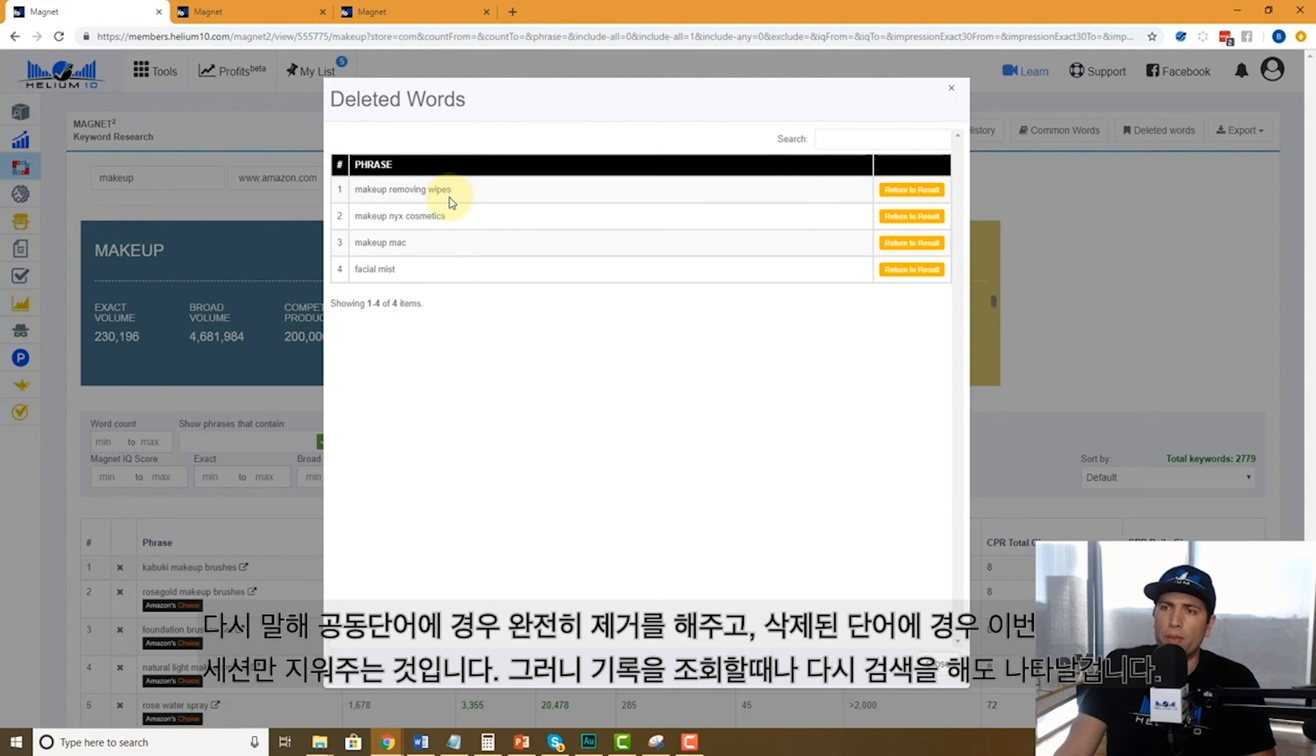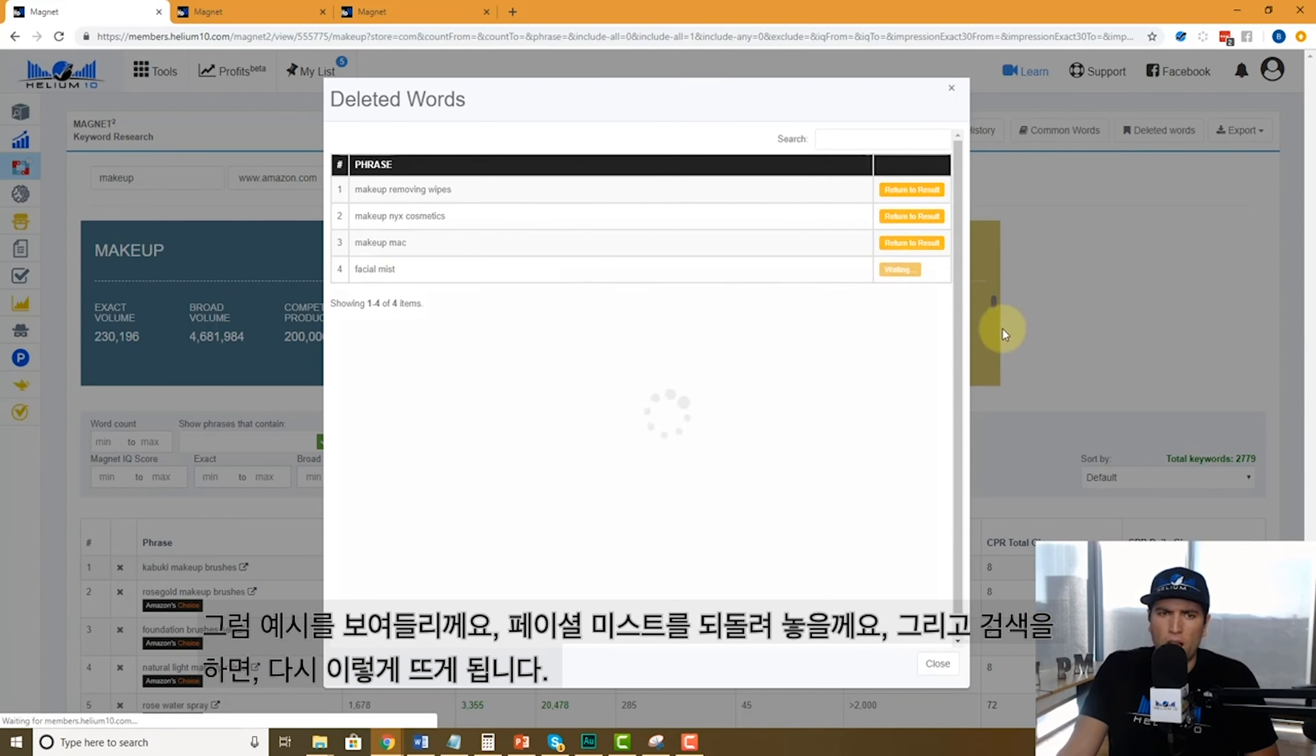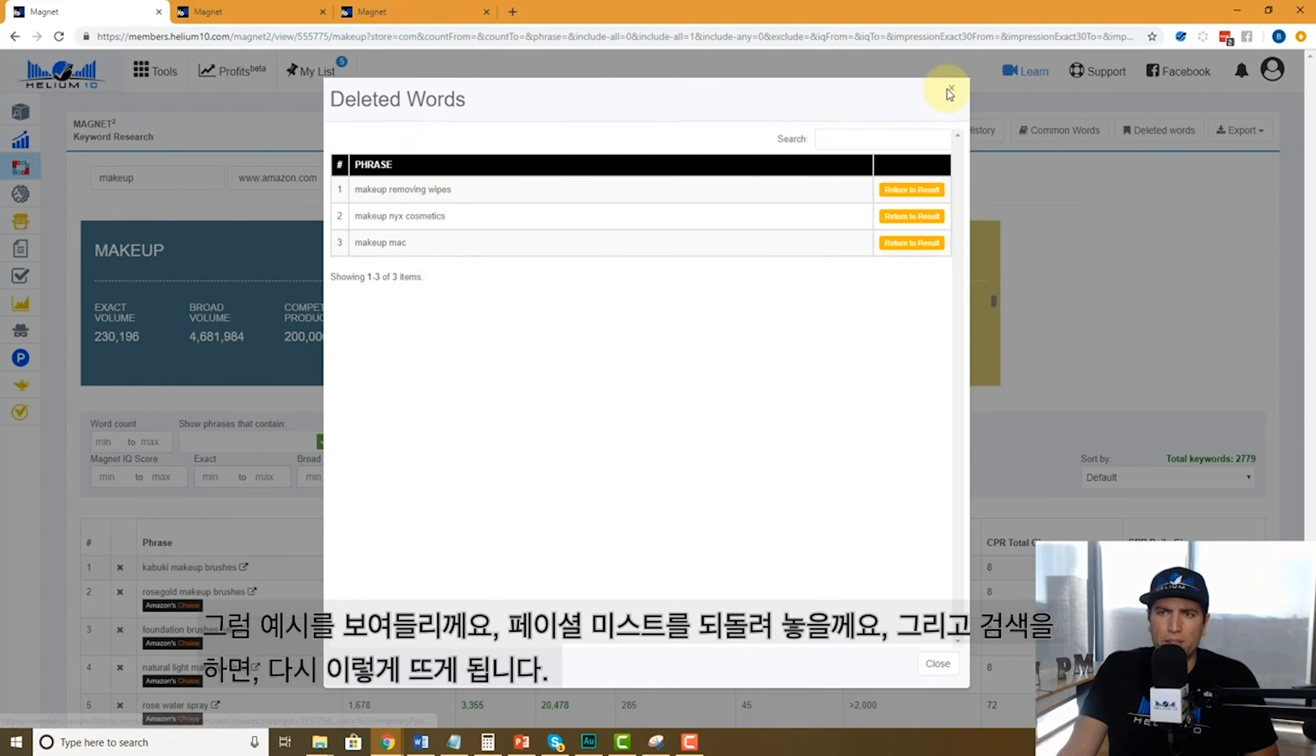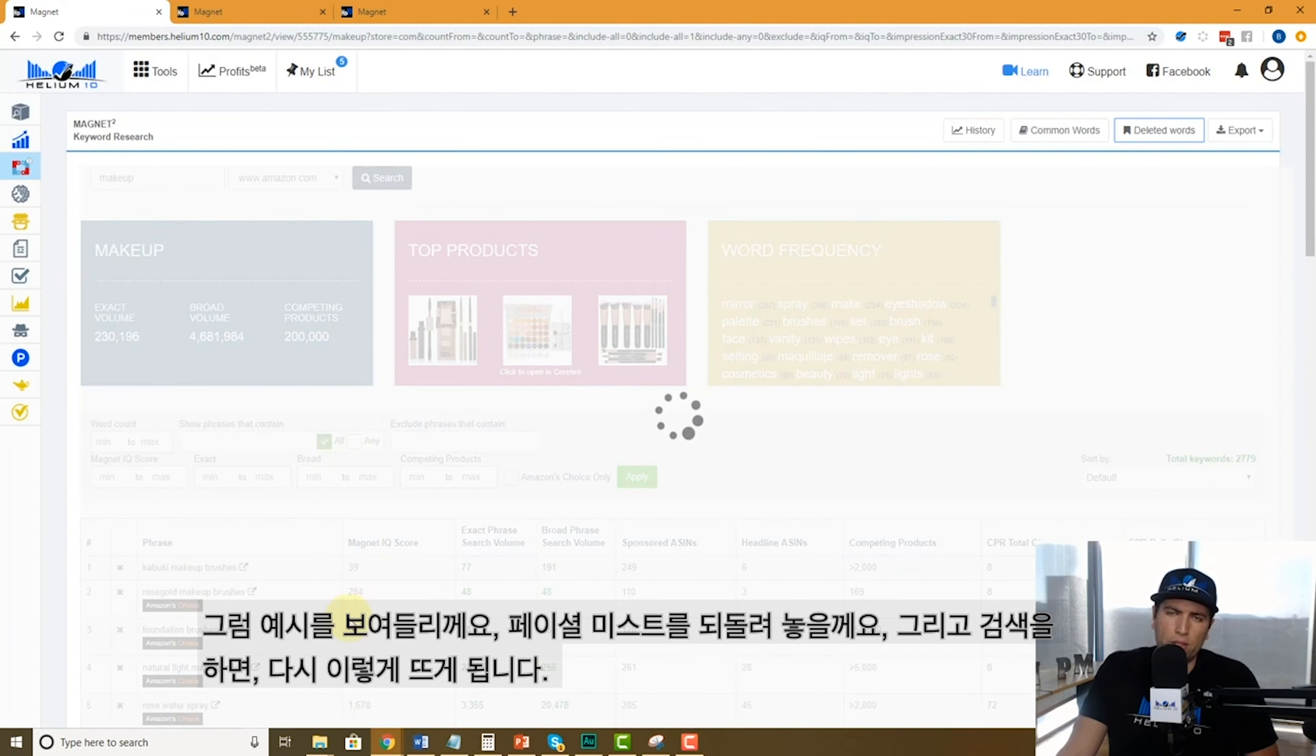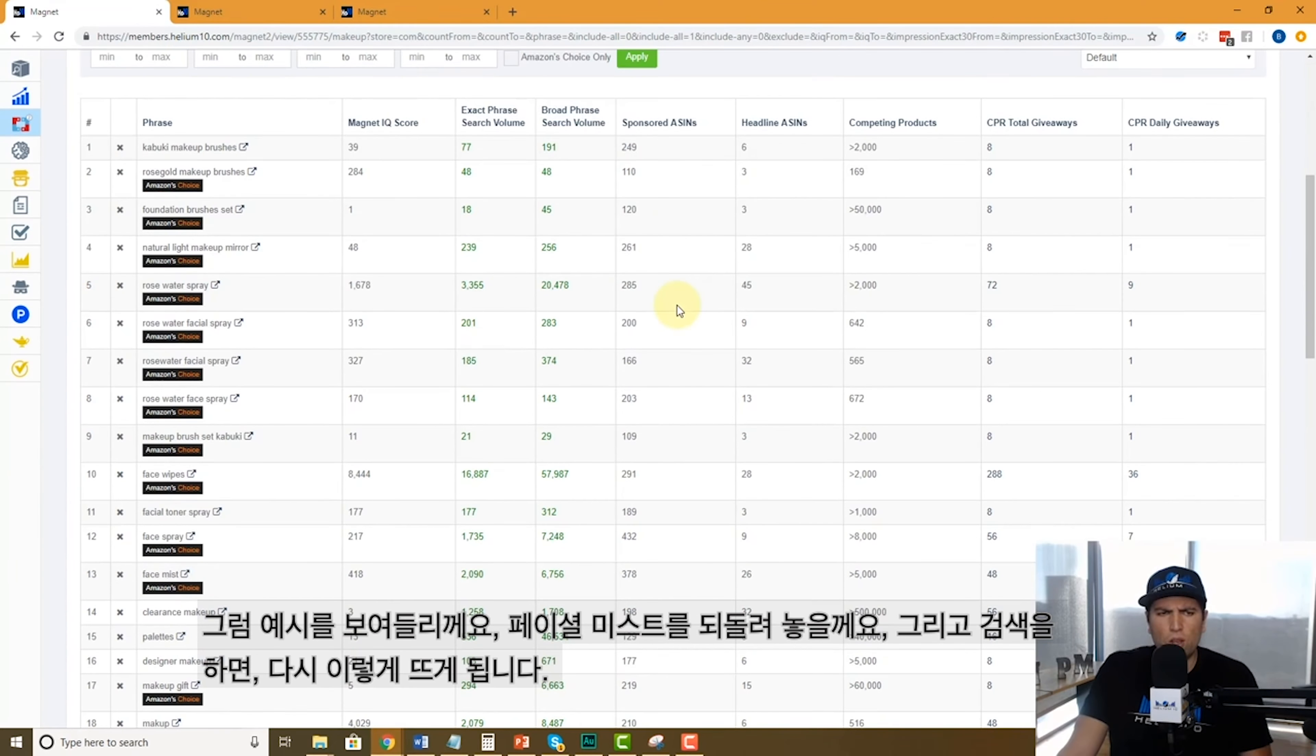Deleted words is just for this search session. These words are not going to appear in my history or what I'm looking at right now. Maybe I'm like whoops, I didn't mean to remove facial mist. I'm going to return that back into the listing. Now it's going to come up here, facial mist.